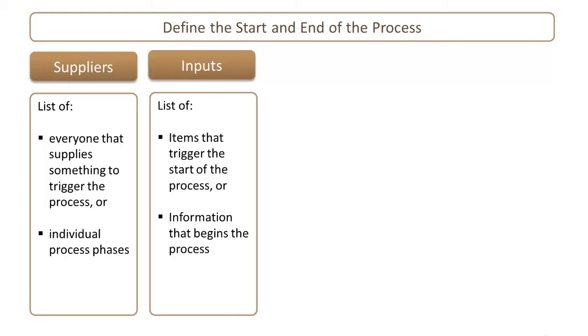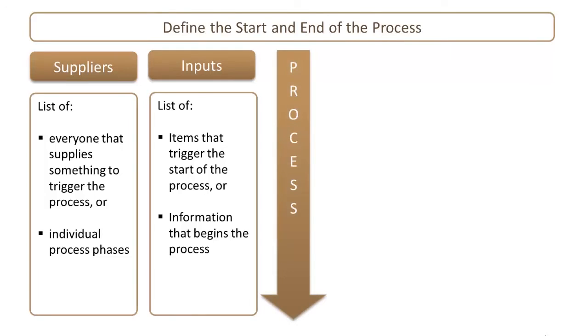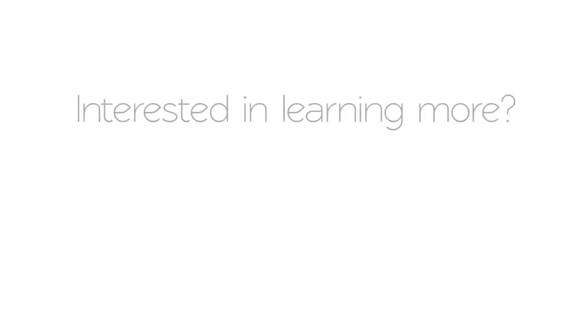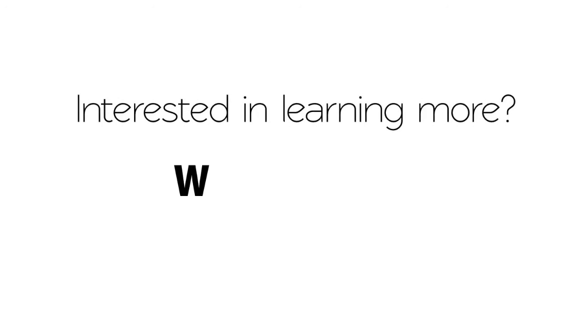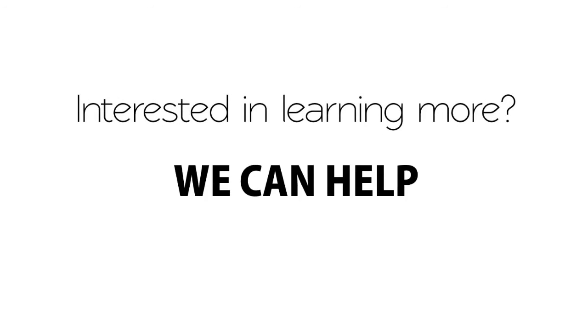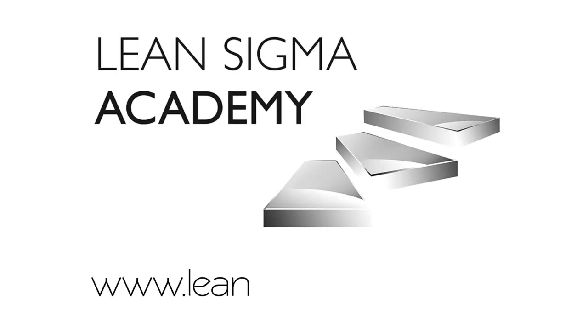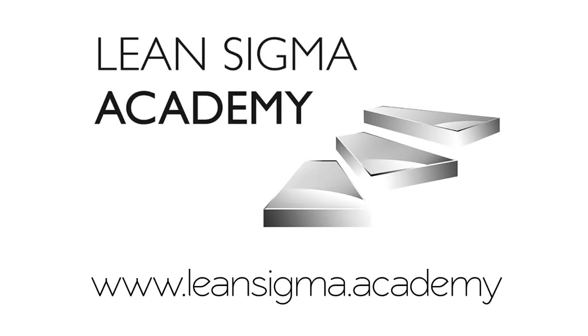The third step then is to map the high-level process. It's absolutely vital that we stay at the high-level. Ideally, you want to be showing the process in five to eight steps.